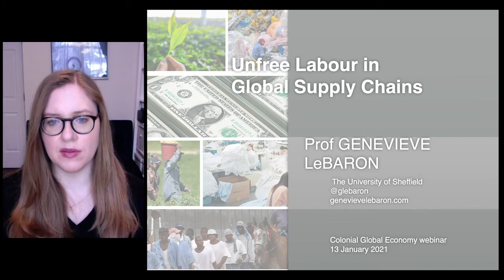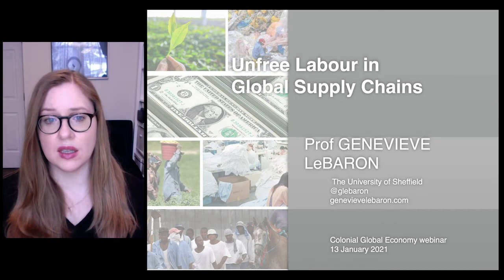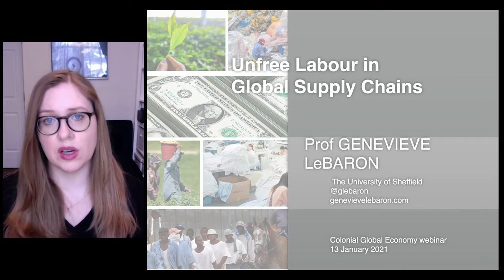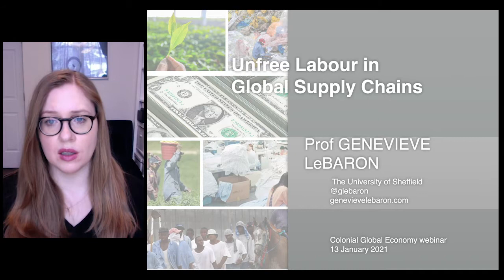Unfree labor in global supply chains is often considered to be a very modern problem, something that's been caused beginning in the 1990s by processes of globalization that have made supply chains both more international as well as more complex.